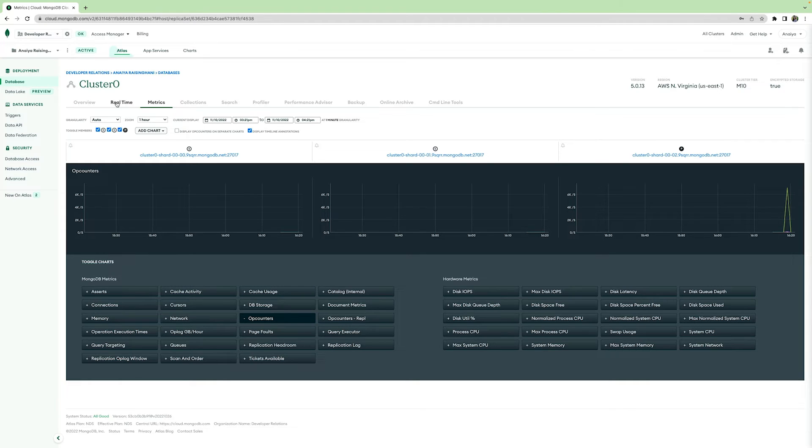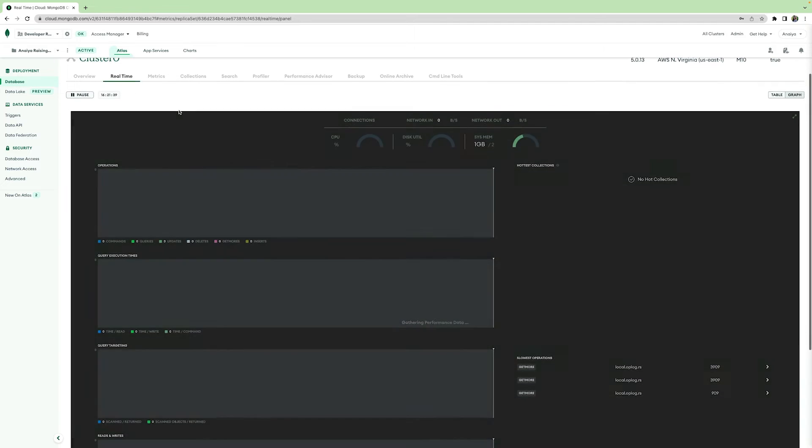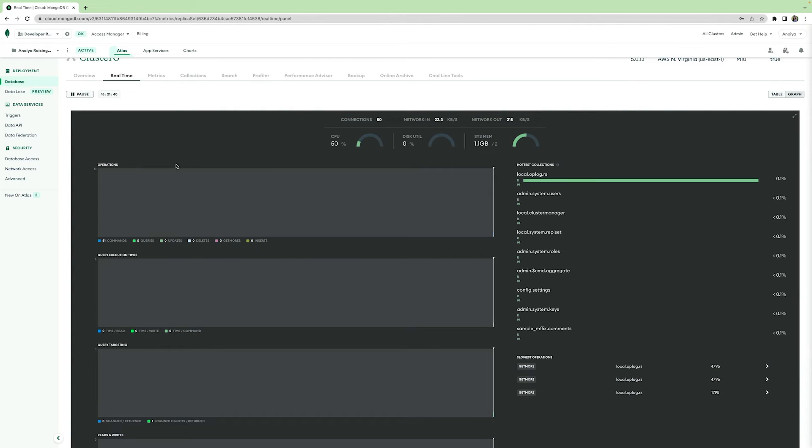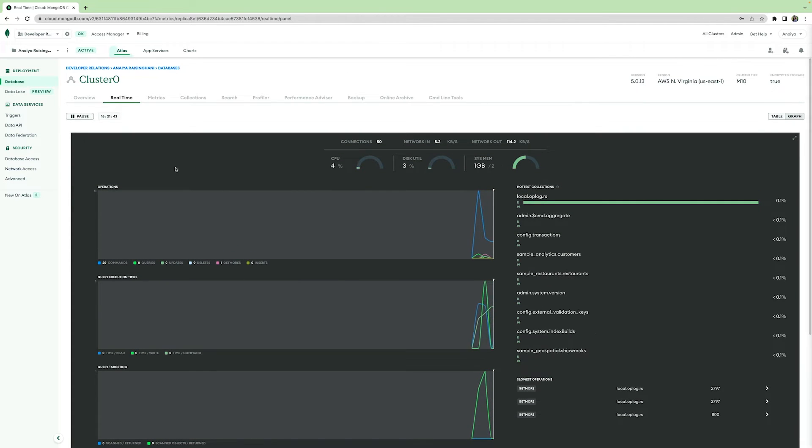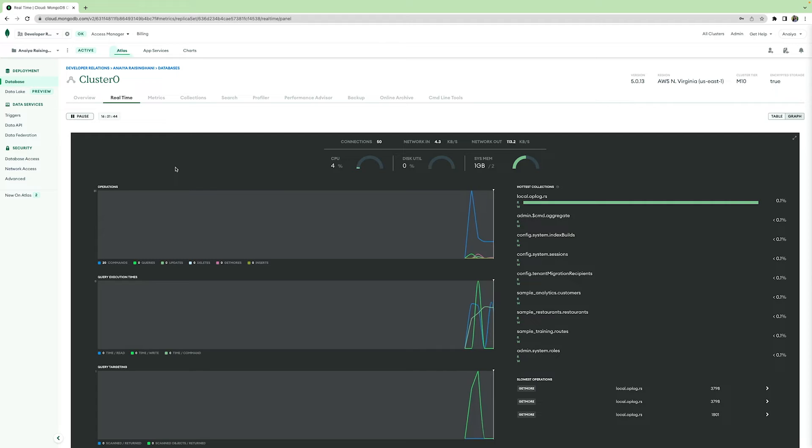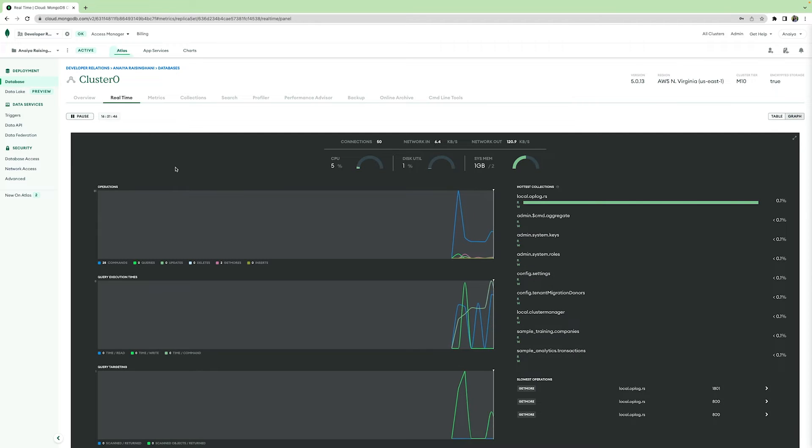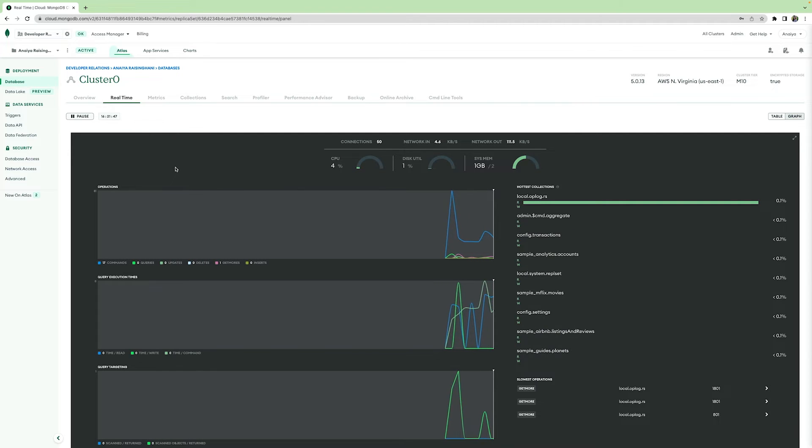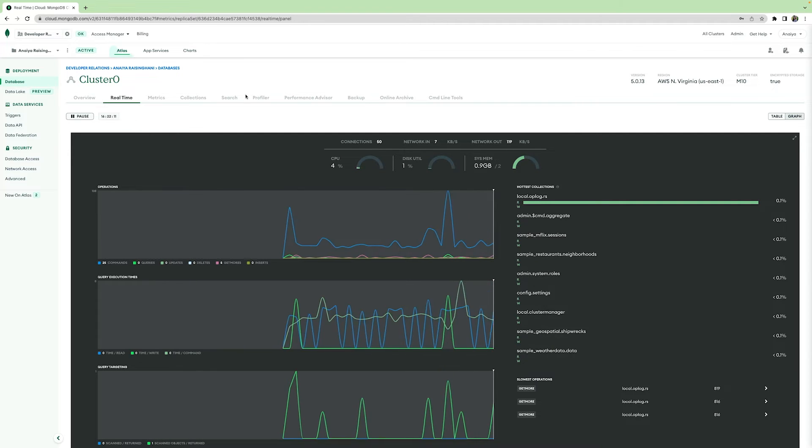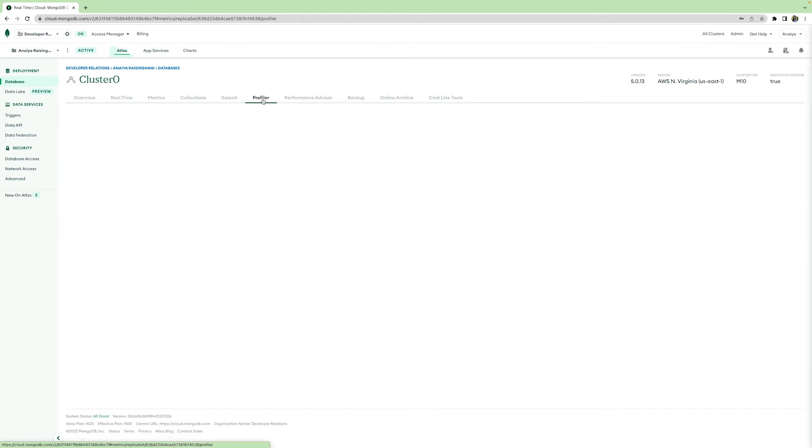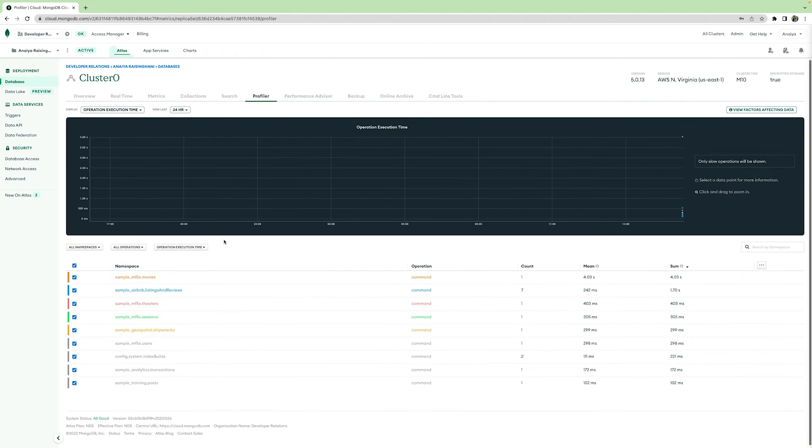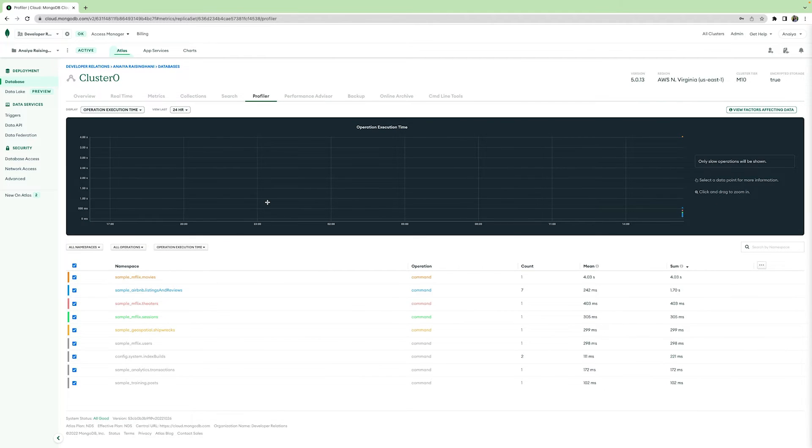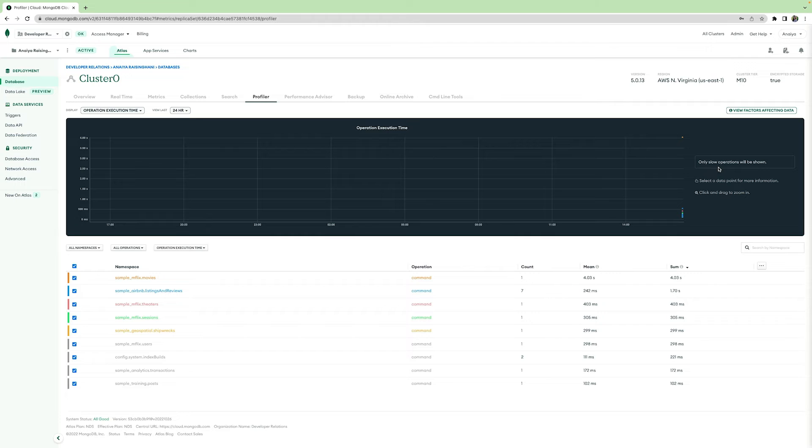Atlas also has a real-time tab that helps you see real-time performance in your cluster. This tab can help you troubleshoot usage spikes or queries taking excessive amounts of time in your database. The Profiler tab is where you can analyze performance from your cluster. This is a way to dig deeper into areas that could benefit from a performance optimization. As you can see here, only slow operations will be shown.